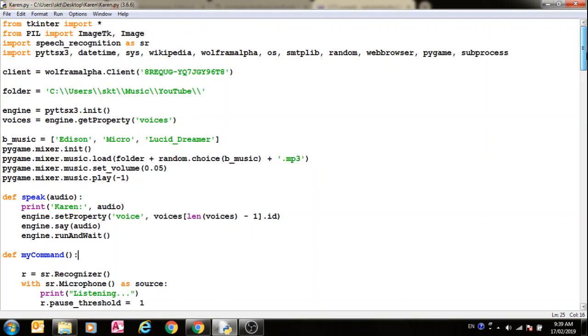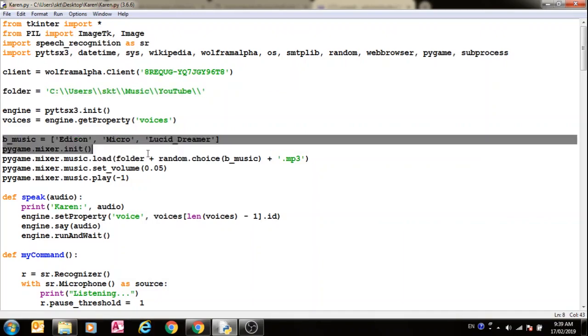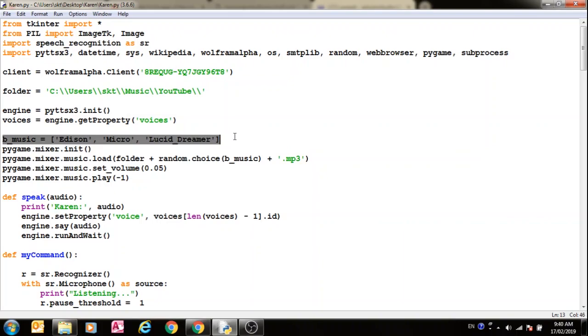Now for the background music, I've used the pygame module, which is also not installed, so you have to install it. I'll get a docs documentation link in the description below so that you can install it and use it properly. This is the music folder that you want music to be in, and then these are the random music that the computer will choose randomly, and then combine the paths and pass it to this method. Then it will play it infinitely.